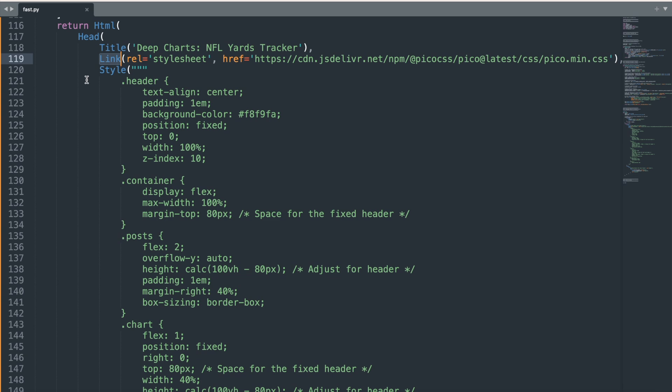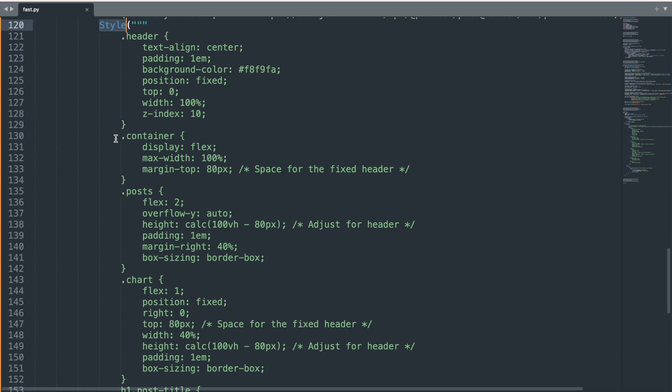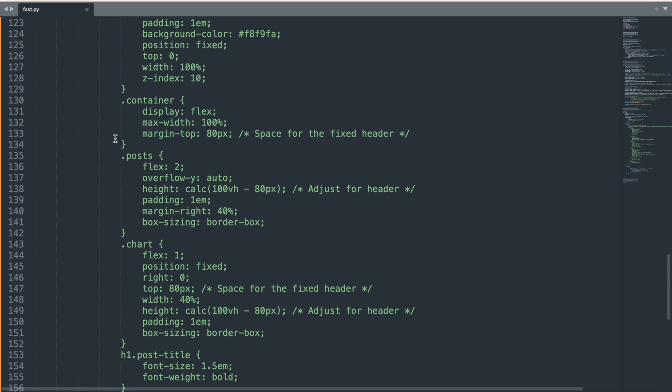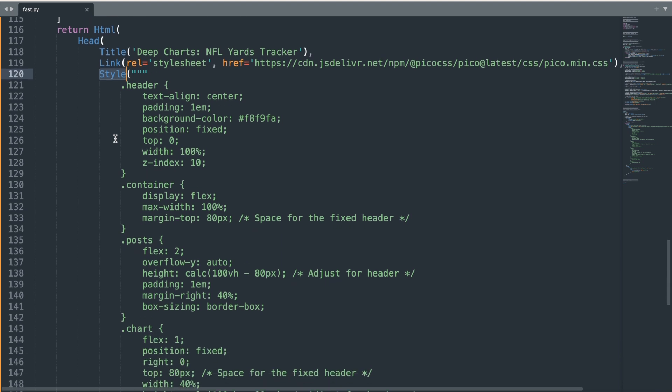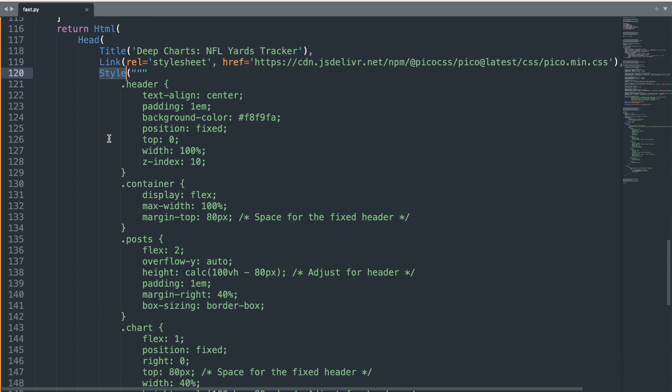And just like an HTML document, we can also set custom CSS arguments. The styling here defines how elements like the header, container, posts, and chart are styled. I fixed the header at the top of the page, used a Flexbox layout to organize the content, and styled the blog posts and charts separately. This setup allows the blog entries to be scrollable while keeping the chart fixed on the side.